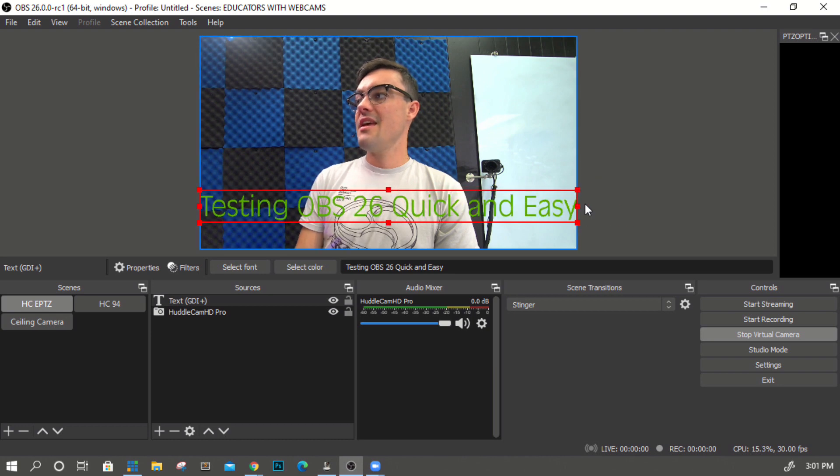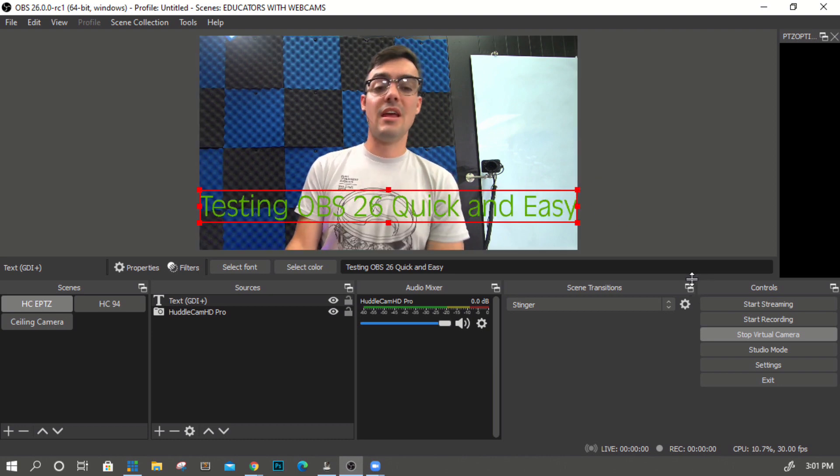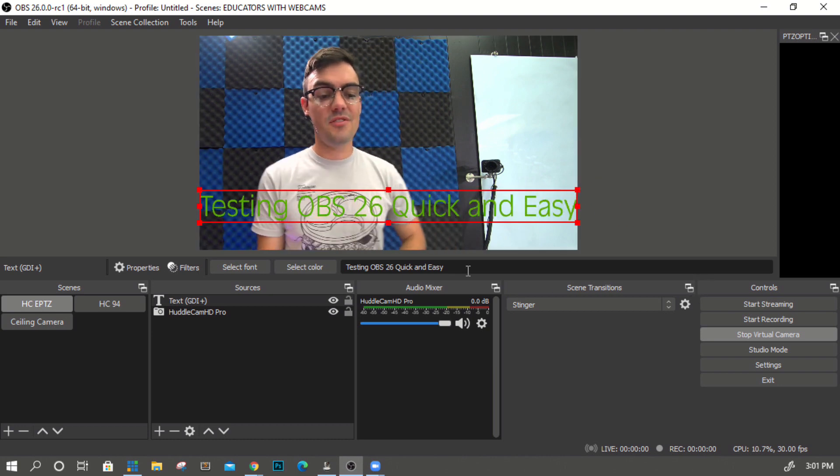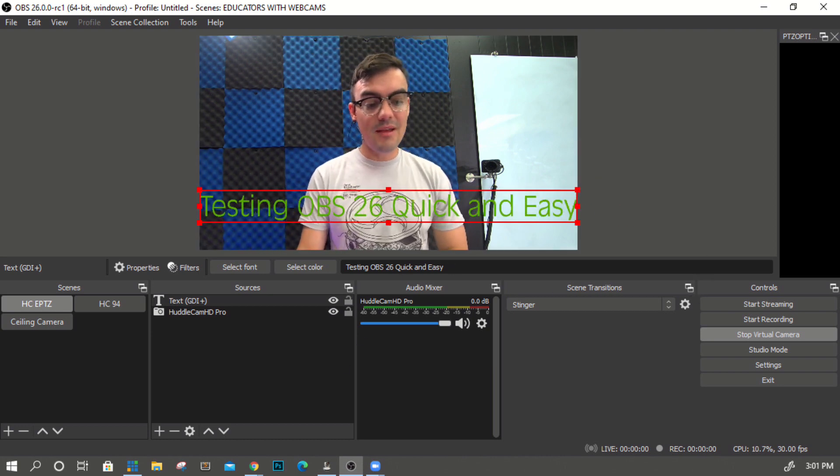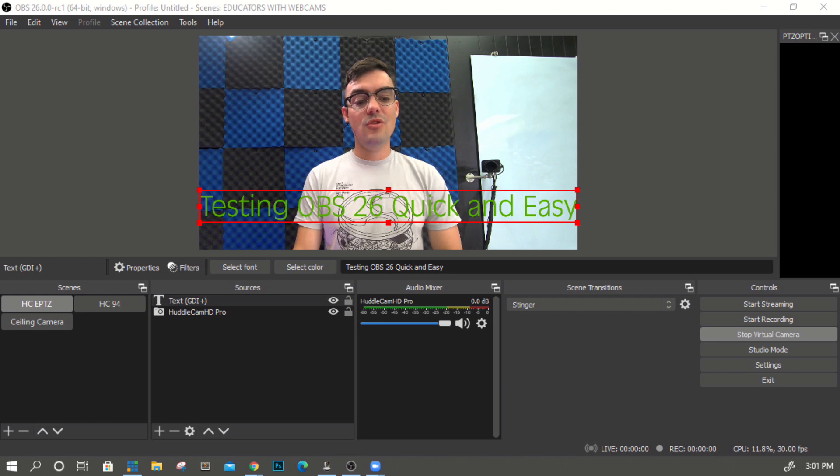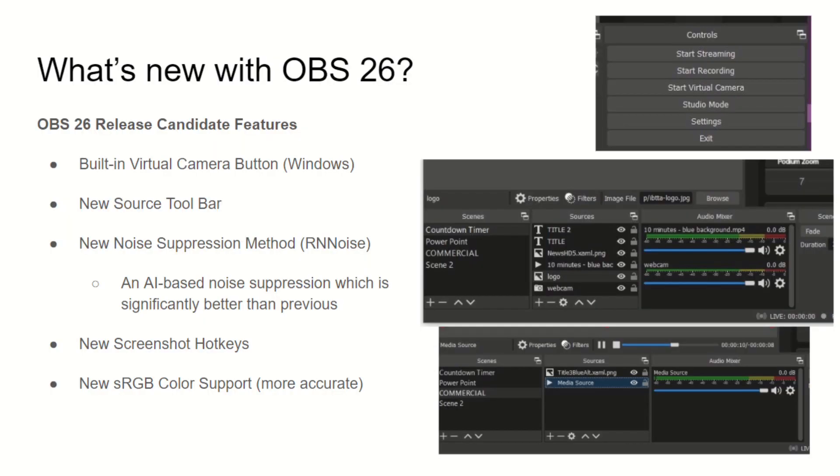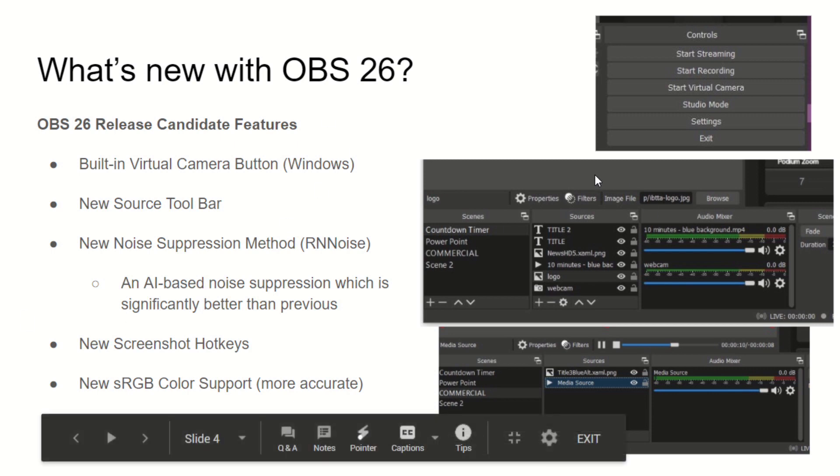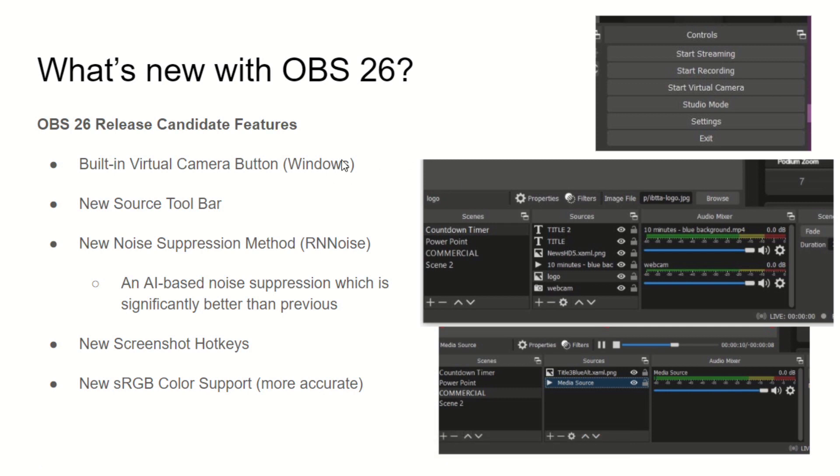There was a plugin that allowed this and the plugin may actually have some different features such as selecting individual sources and adding a filter that will make them output as a virtual camera but I assume that that will be built into OBS 26. Now it's important to note this is only available for Windows currently it is not available for Mac yet.